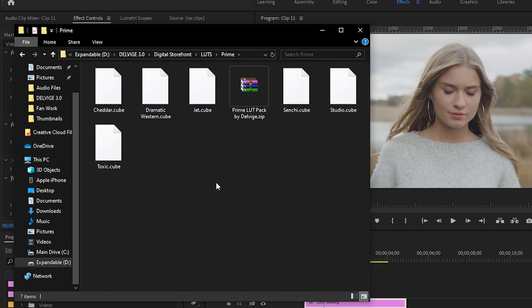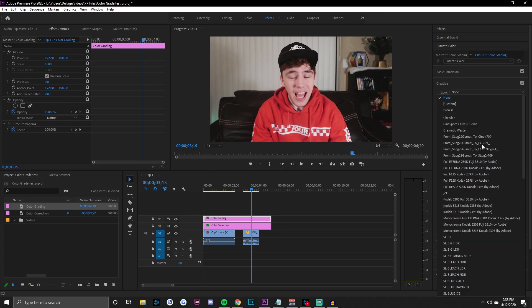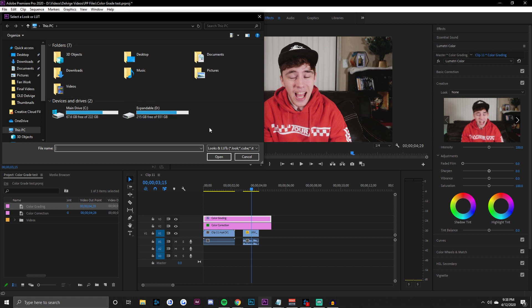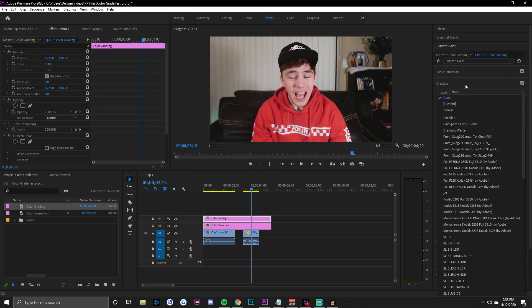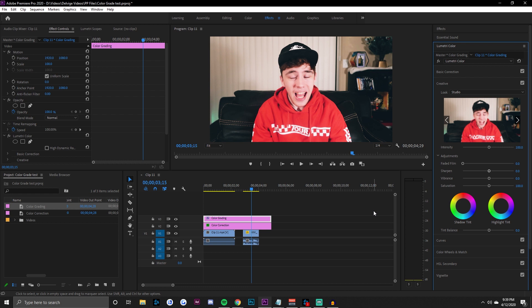My LUT pack comes with a bunch of cube files — the zip is just for storage. If you open cube files normally in Windows or Mac, nothing will happen. But if you copy and paste them into that Lumetri directory in your Adobe Premiere folder, you'll be able to see and use them every time you open Premiere with very little effort. If you don't have them installed you can still click Browse to find the file, but I have mine installed directly in the Creative folder.